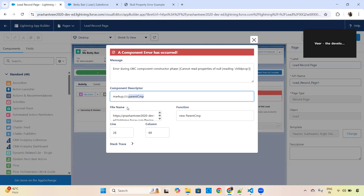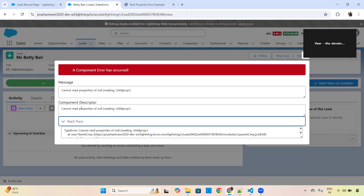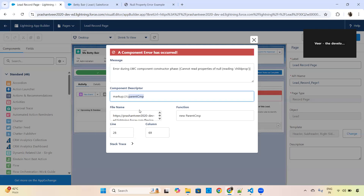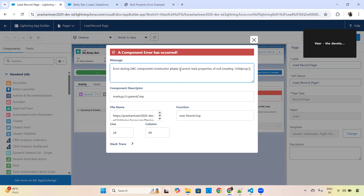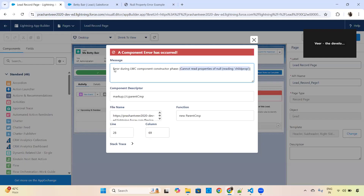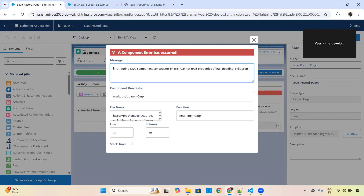If you are trying to add the component using the App Builder — for example, I added the component in the detail page — and you experience this error at that time, there is one extra line in the error message. Otherwise the rest is the same. This extra line is very important and makes our job easy to understand the root cause. It reads: 'Error during LWC component constructor phase.'